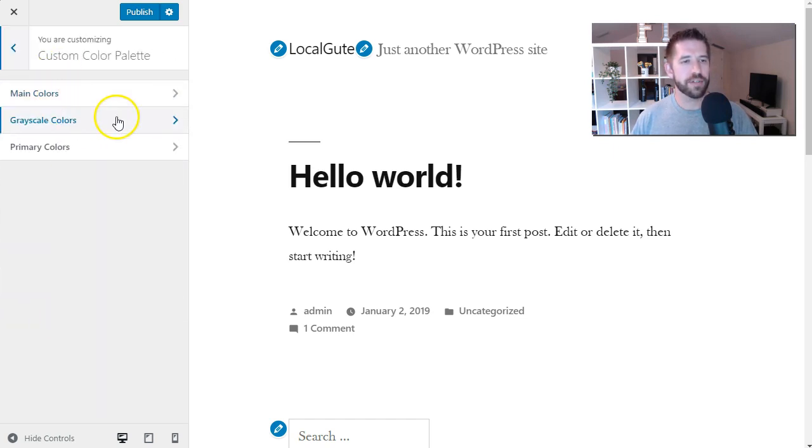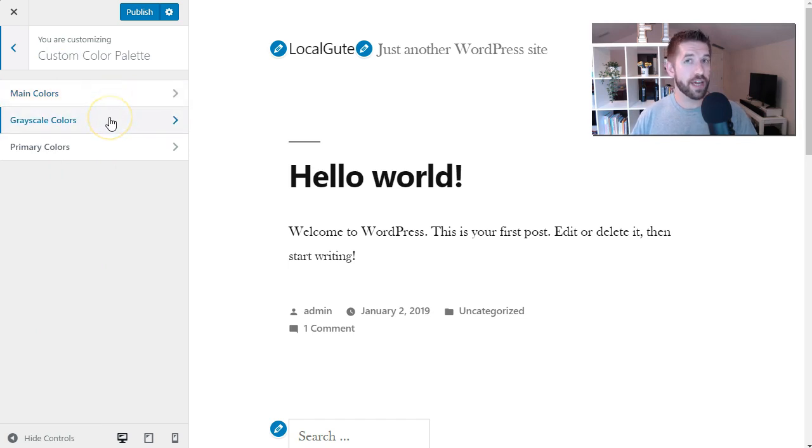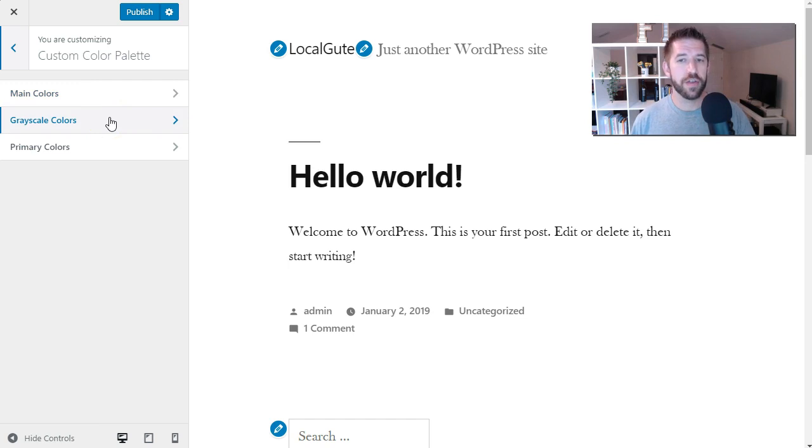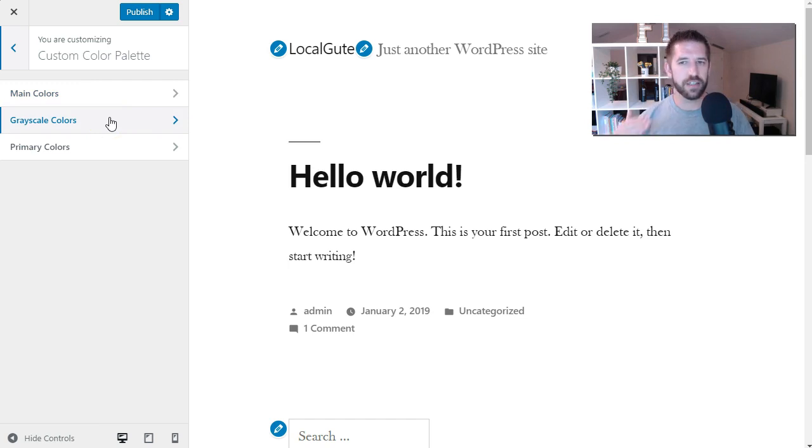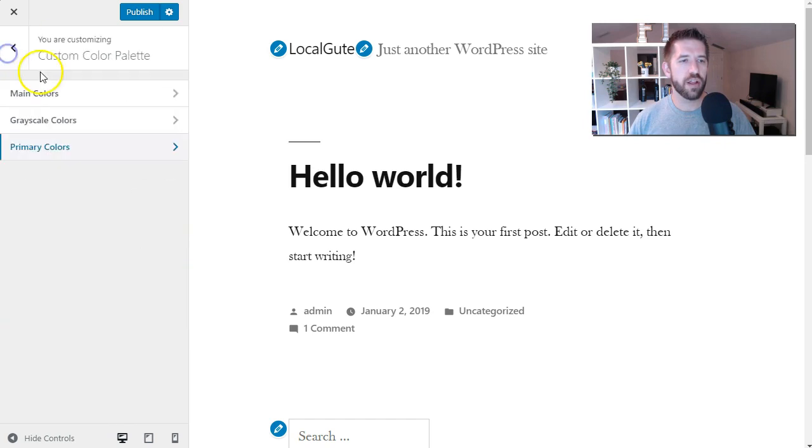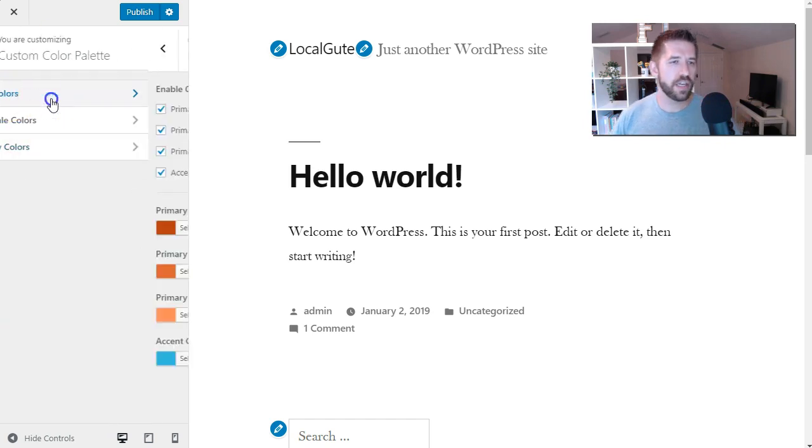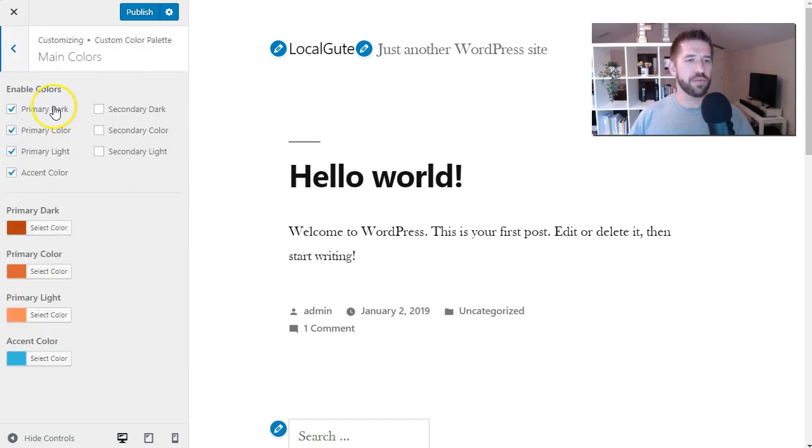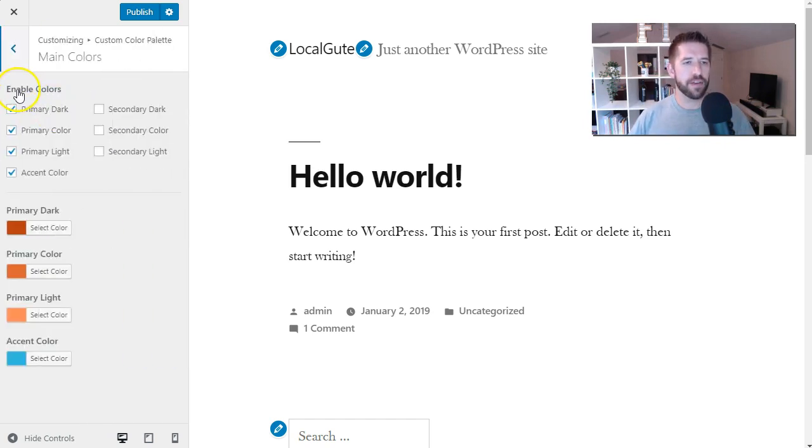you have three options here: your main colors, which is kind of like your branding color, your grayscale colors, which will be for like your background sections or other things that you might want to have just that little tint to, and then some primary colors as well. Let's go ahead and take a look at each one of these individually and show you what we have here.